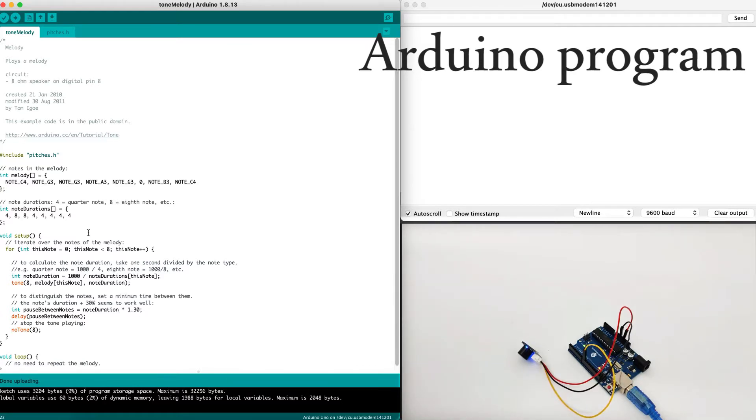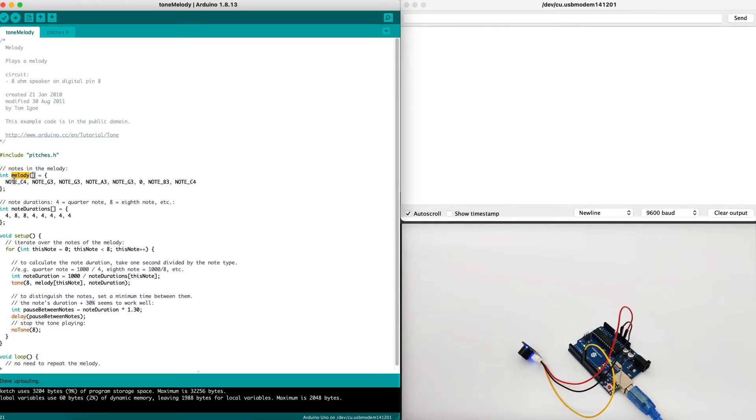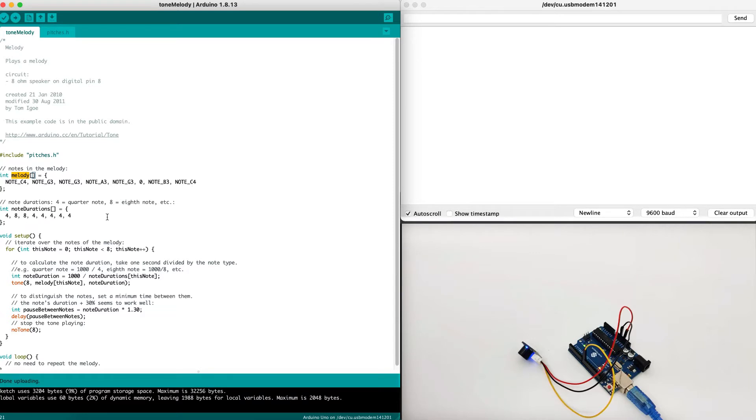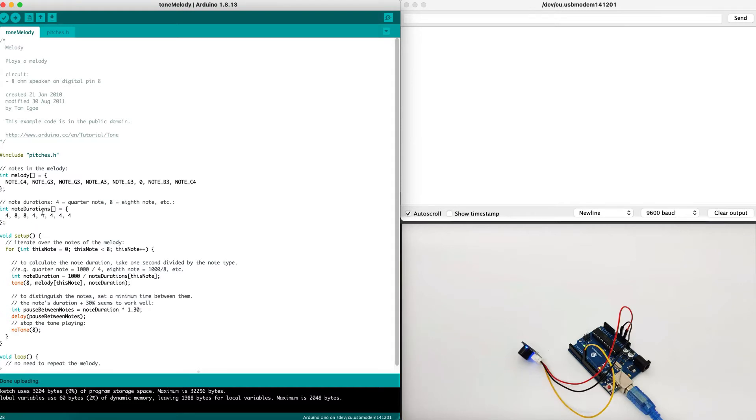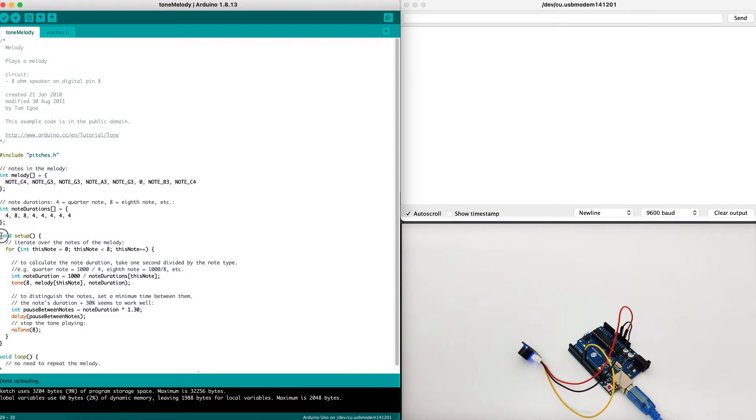First, we include the pitches library, which will allow us to pitch the tone of the buzzer. Now, we will create a list called melody. In the melody, we will input the notes we are going to use. Specifically, we will use C4, G3, A3, B3, and C4 as well. And then what we are going to do now is we are going to define note durations. The durations are basically the quarter note or the eighth note. It's how long we sleep between each note that we are playing using the buzzer.